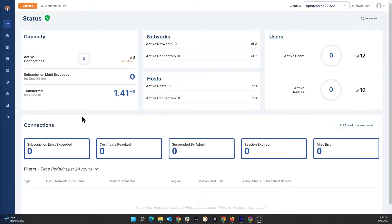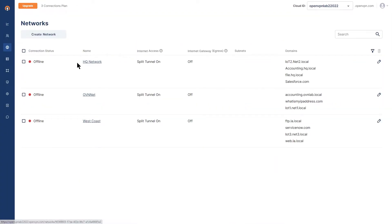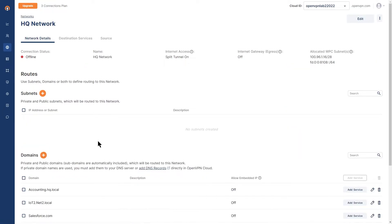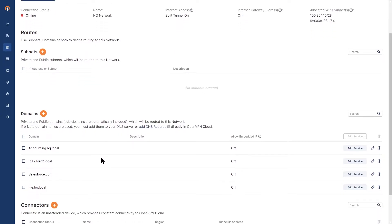As you can see, I'm on the administration portal. If I go to my networks, you can see I have my HQ network and west coast network here. Clicking on the HQ network, under domains you can see the domain routes configured — for example, file.hq.local is listed here.